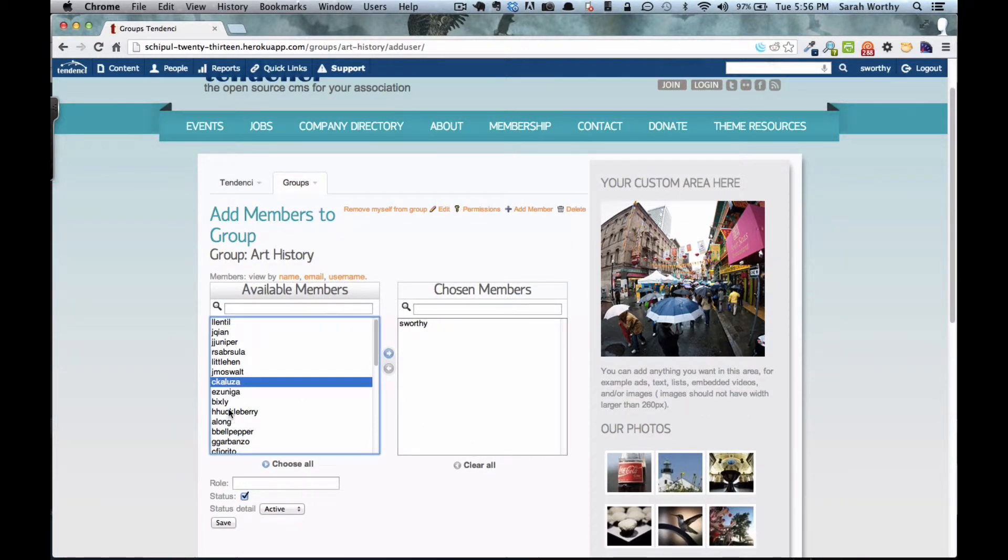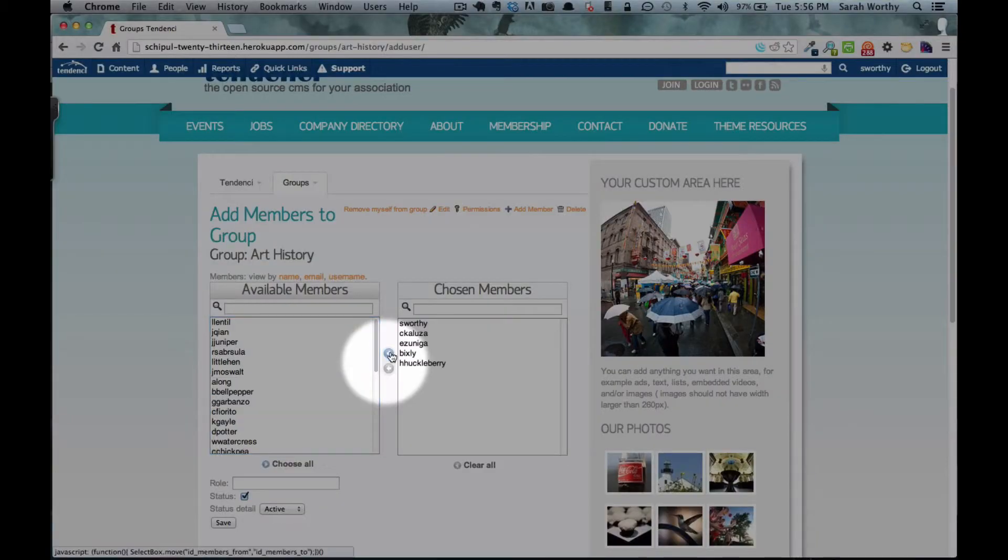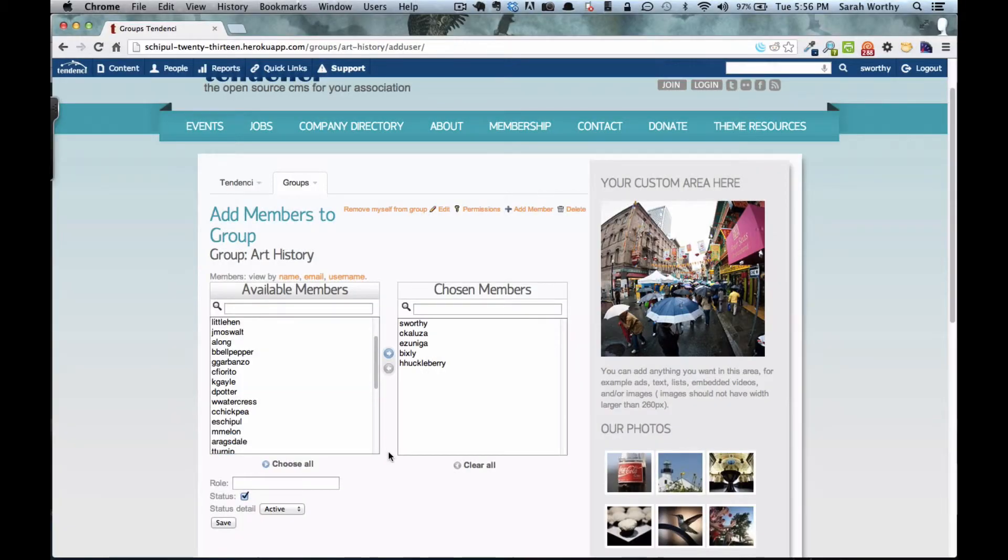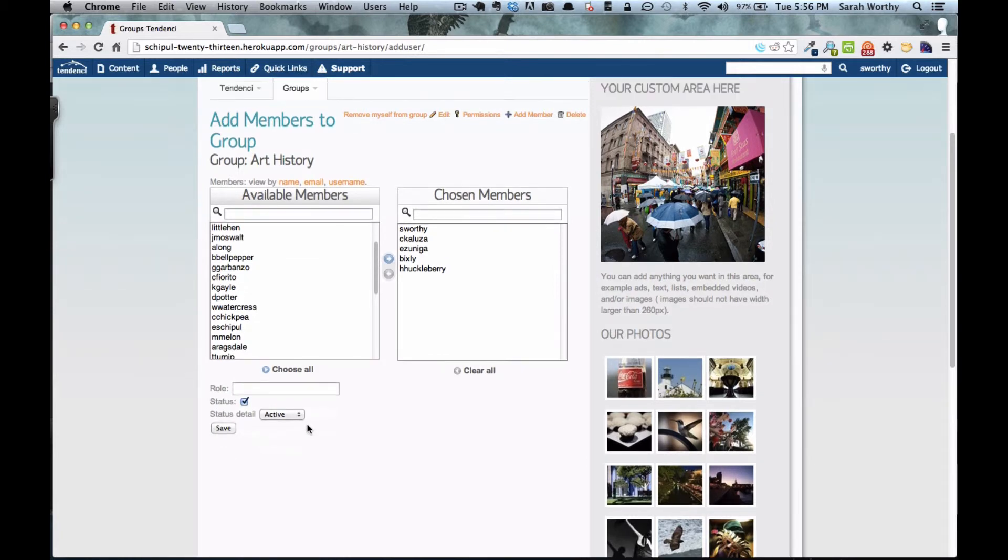You would simply select one or hold down your control key on a Windows device or your command key on a Mac. And then you can add them over to the group. You would hit save to add these people to the group.